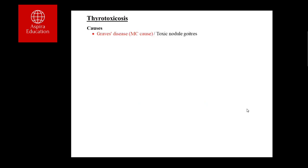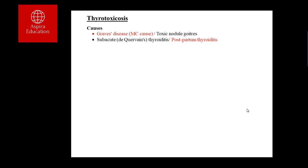The most common cause of hyperthyroidism or thyrotoxicosis is Graves' disease, which is an autoimmune disease. Apart from that, we have toxic multinodular goitre and subacute thyroiditis. These thyroiditides involve inflammation within the thyroid gland.